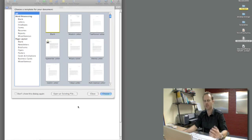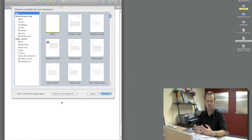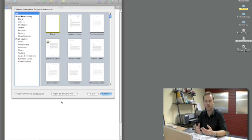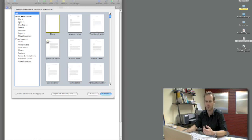Pages comes with a number of professionally designed templates available as starting point for anything you create in the application. Under the word processing category there are a number of useful templates for letters and envelopes, resumes and reports.